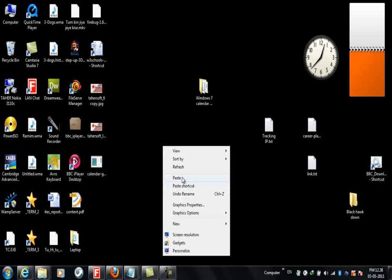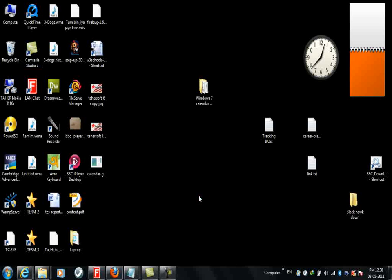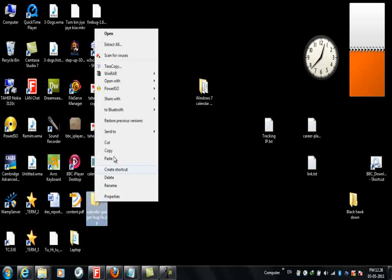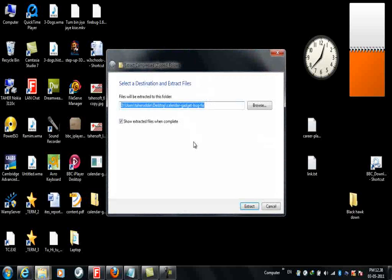I have to extract it first. I made a copy here. Now right-click it and extract all, extract.